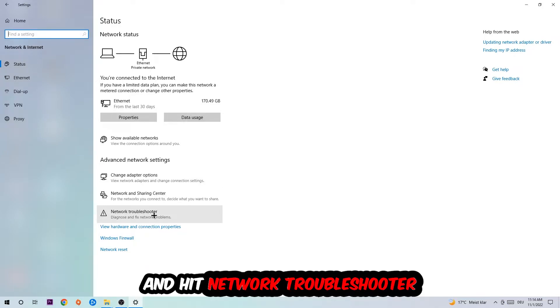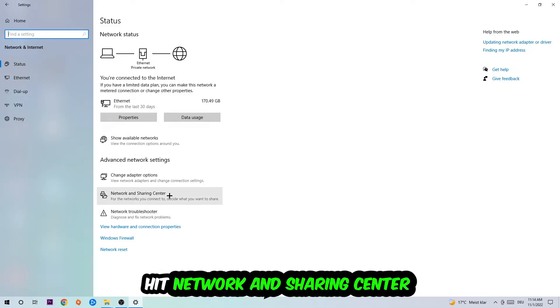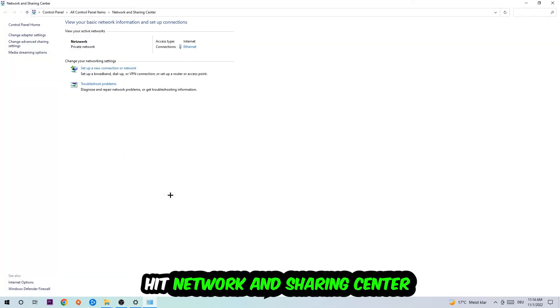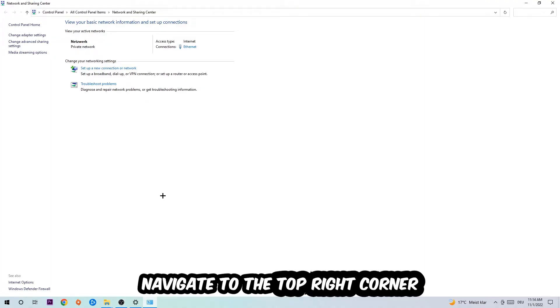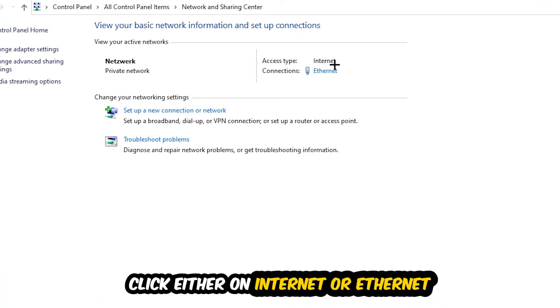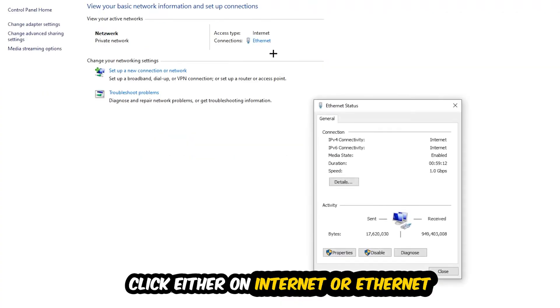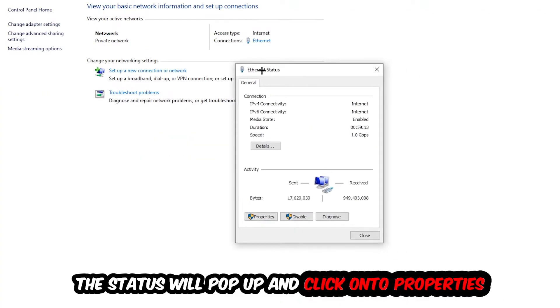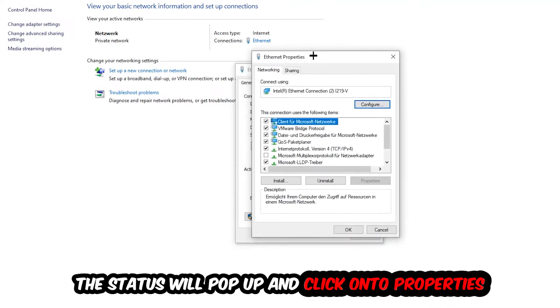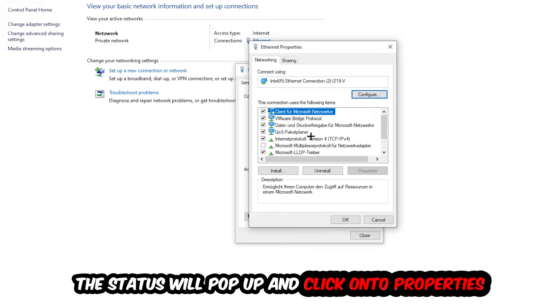Afterwards, I want you to click on Network and Sharing Center. Navigate to the top right corner on the blue printed text where it says Internet or Ethernet, depending on which one you're using. Click on the blue text and the status will pop up. Click into Properties—you need to be an administrator.